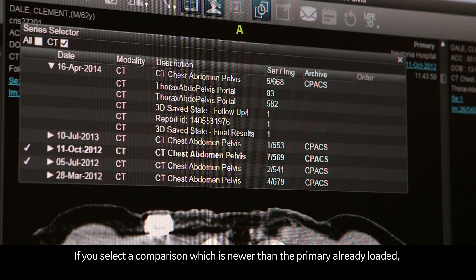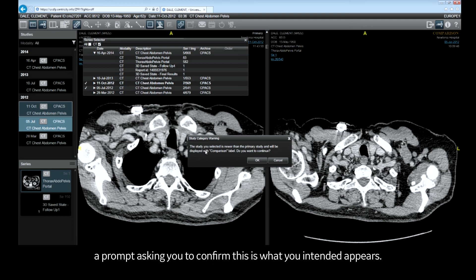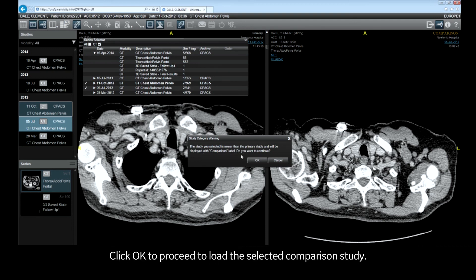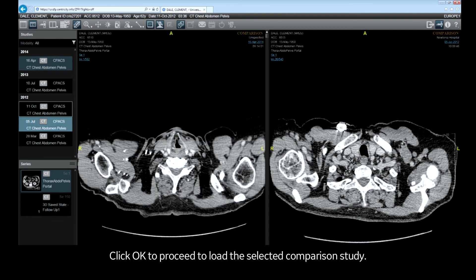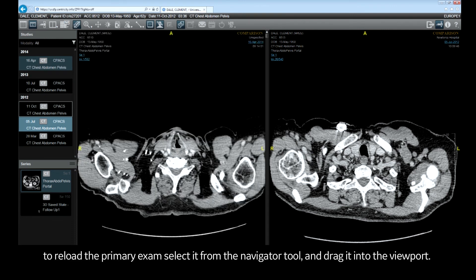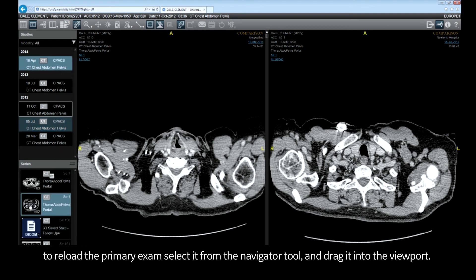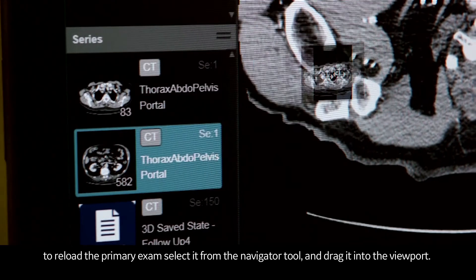If you selected a comparison which is newer than the primary already loaded, a prompt asking you to confirm this is what you intended will appear. Click OK to proceed and load the selected comparison study. To reload the primary exam, select it from the navigator tool and drag it into the viewport.